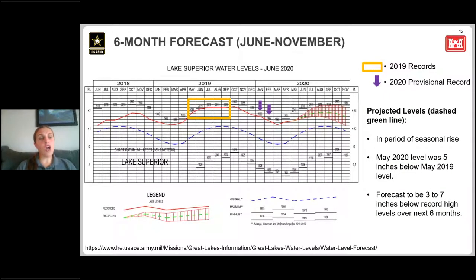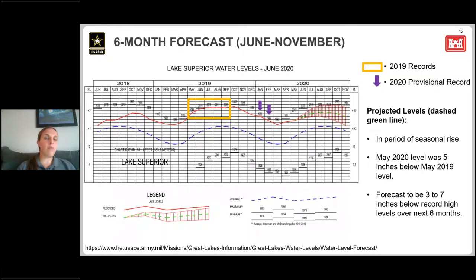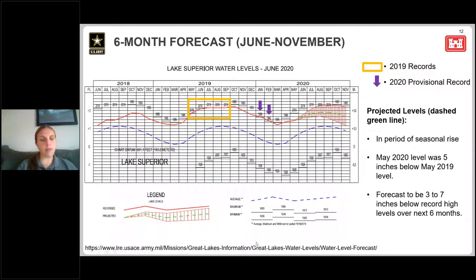Now I'll talk about our main product: the six-month water level forecast. This is a product we produce at the beginning of every month, going out six months. Our current forecast was done at the beginning of June and goes through November 2020. You can access this on our website — I've included the link below — and these graphics are what you'll find there.